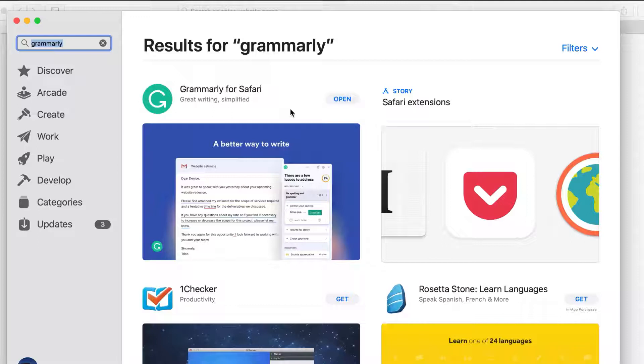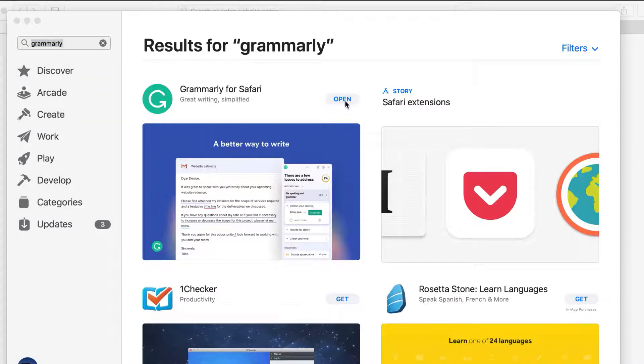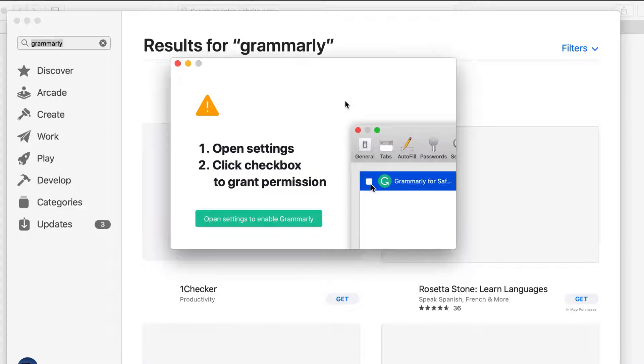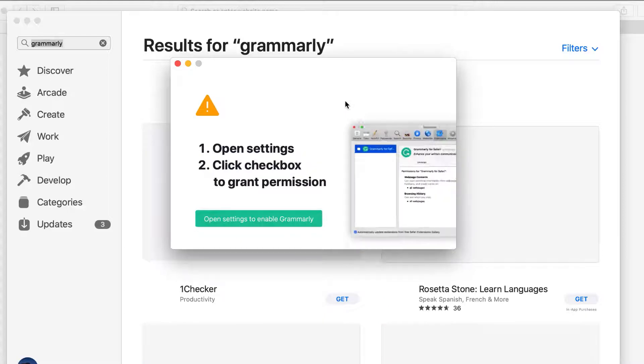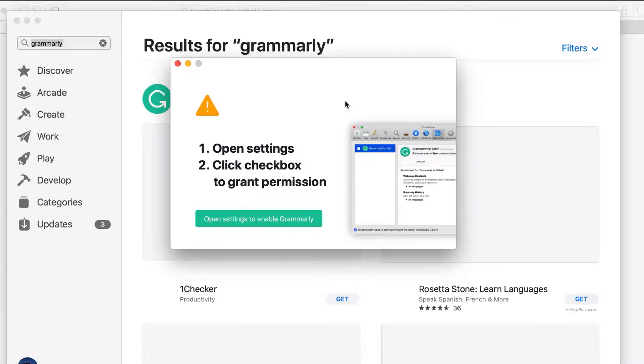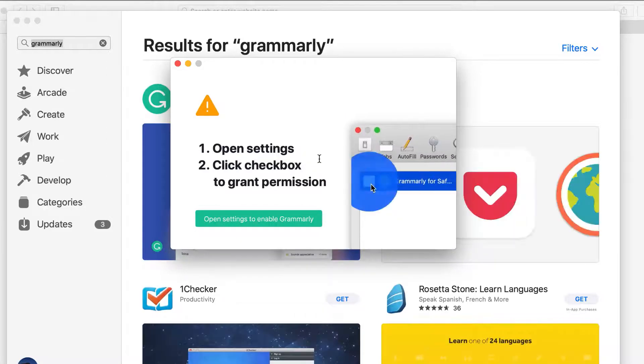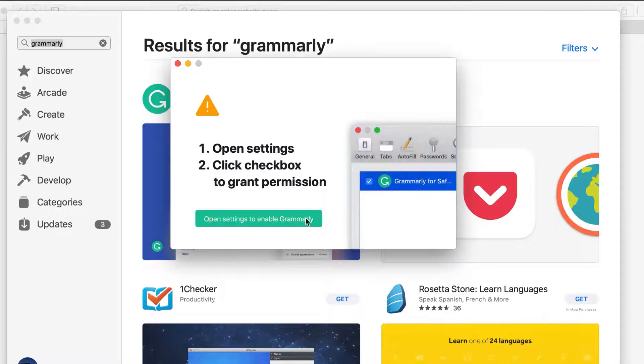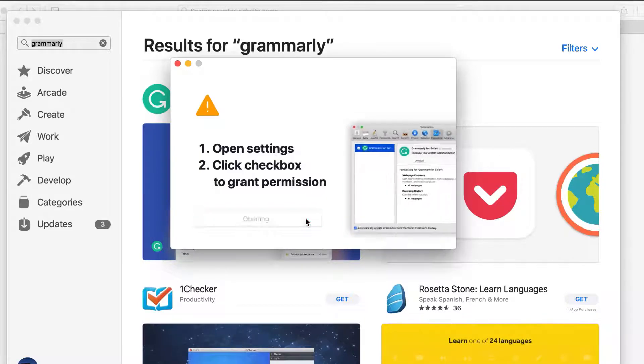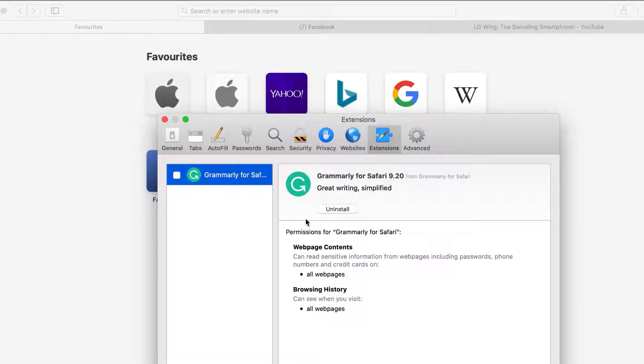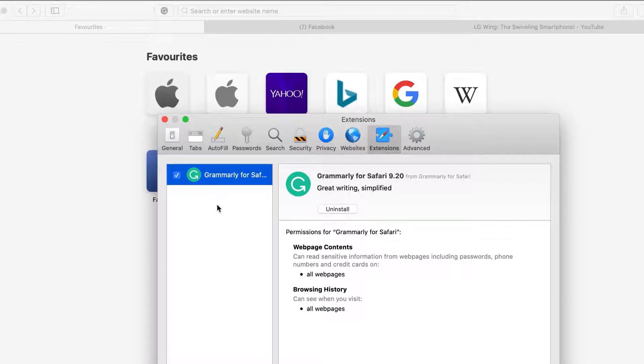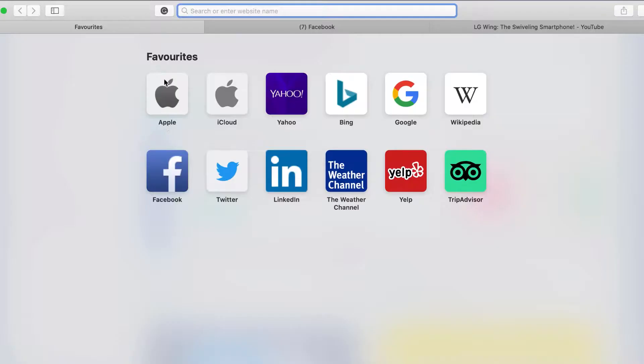Having clicked open, we're then prompted to grant Grammarly permission to access data on the sites we visit. You need to decide whether you're happy to enable this permission, however Grammarly will not function correctly as an extension unless this permission is enabled. Ticking the box completes the installation process, and the Grammarly icon appears to the left of the search bar in Safari.